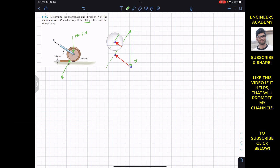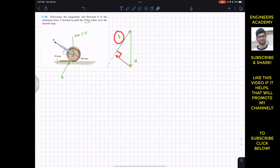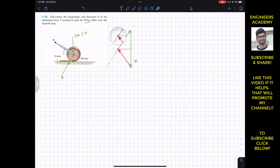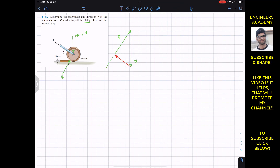By observation, the P vector reaches minimum length at the specific point where it makes 90 degrees with the B vector. Moving further right from that point causes the length of P to increase again. Therefore, P is minimum when force P is perpendicular — making a 90-degree angle — with the B force vector.